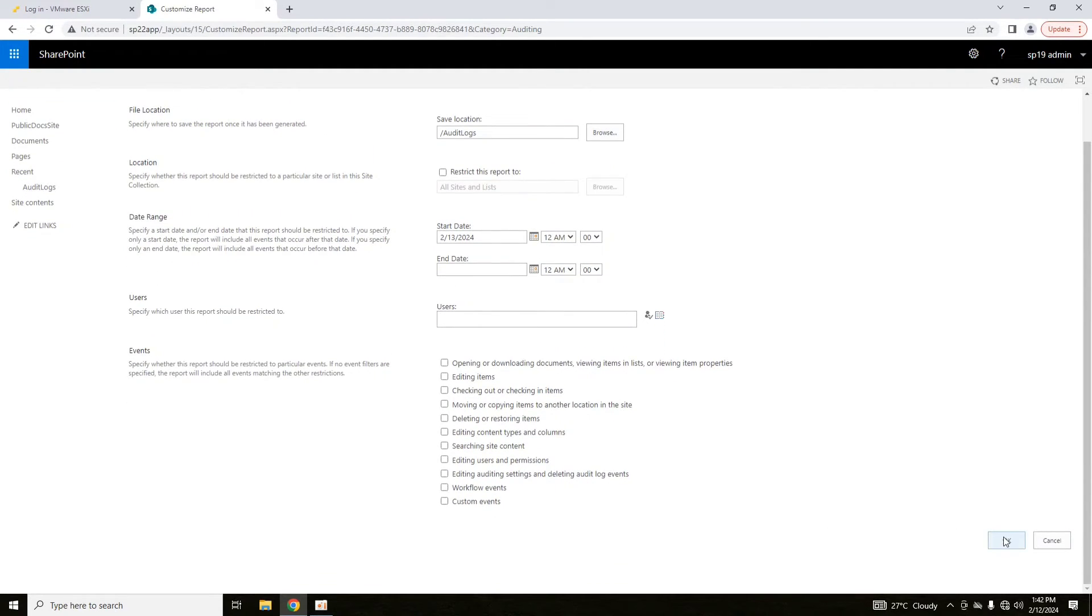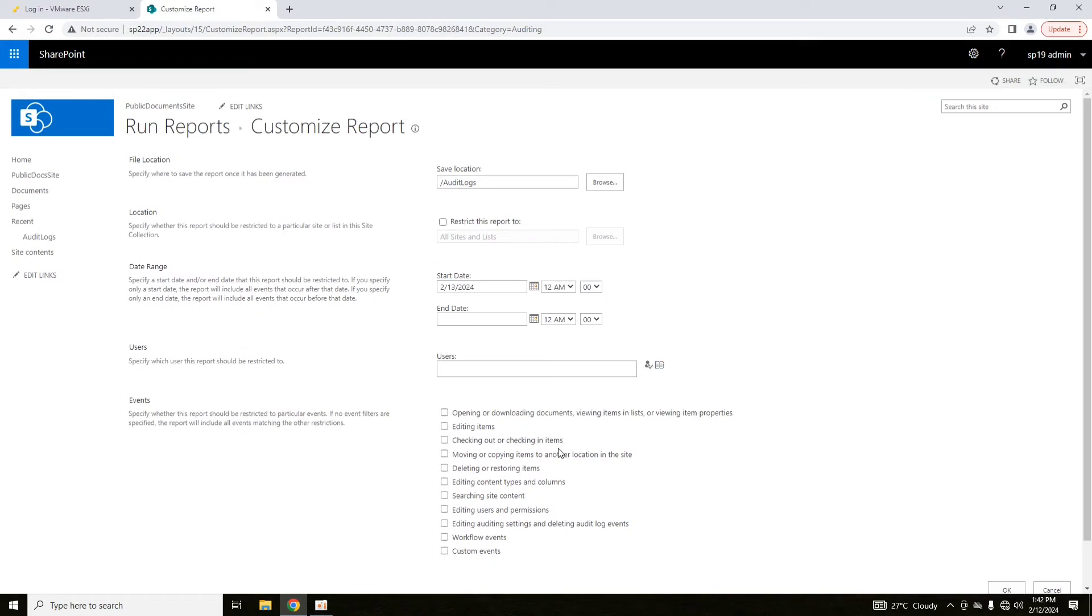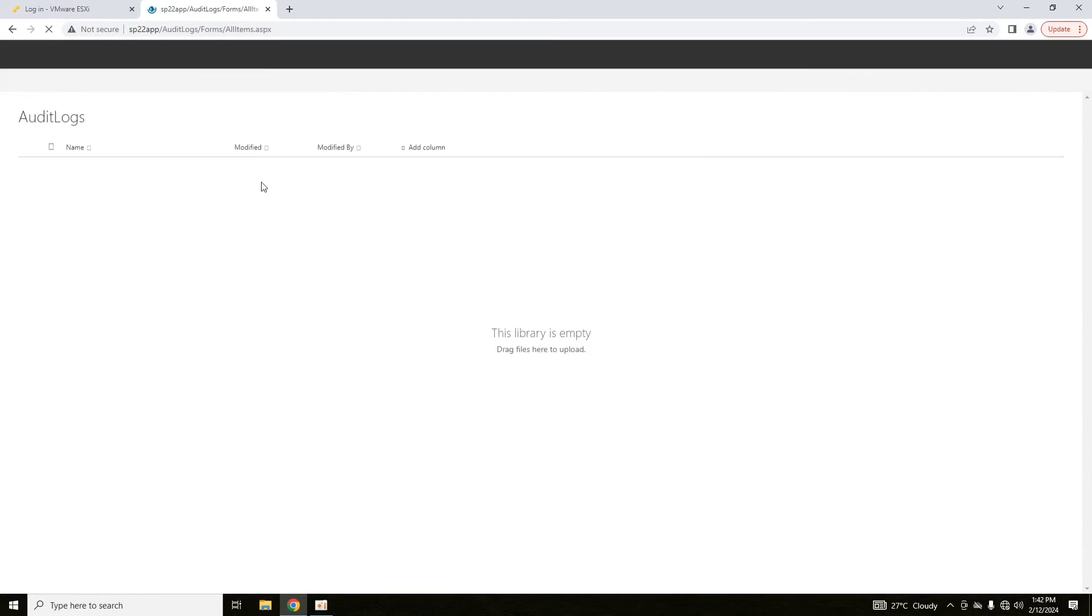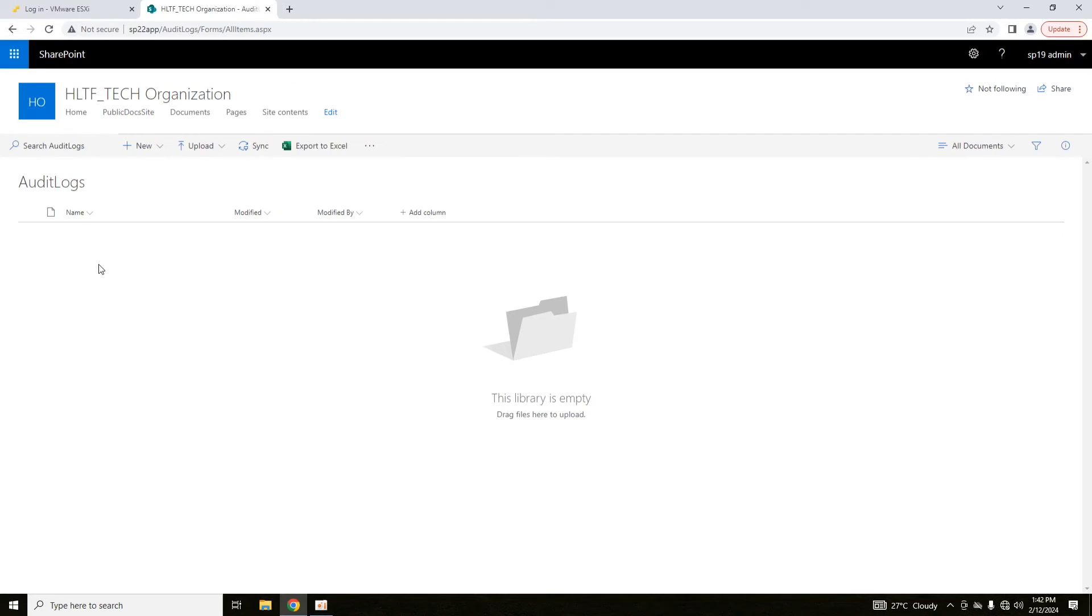After that, you click OK and the report will ultimately be saved into that location which you have specified here. And the report will be available in Excel format.